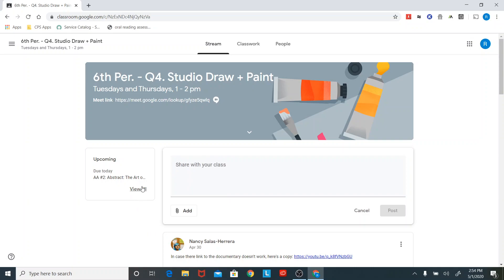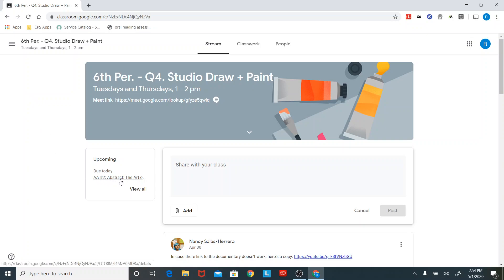Also over here, it tells you again, there are so many places where it's reminding you what you need to get done. And this one is really just telling you what's next, just like on that homepage where it showed you in the white space under class what was the next thing that you need to get done. This is also telling you that.